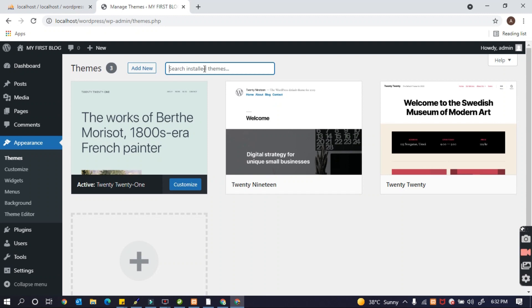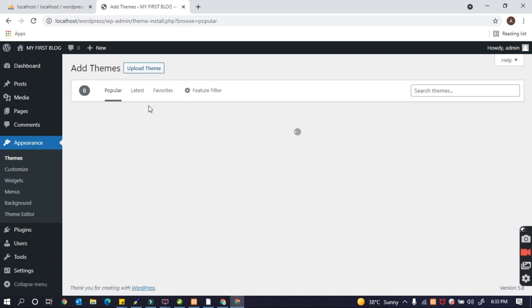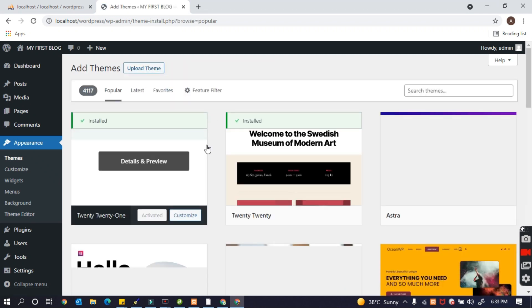I'm going to install another theme because the default one is too basic. I'd like to install another theme — any kind of theme — so let's search for one.